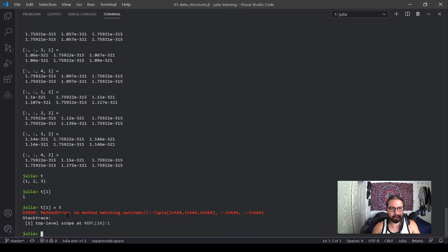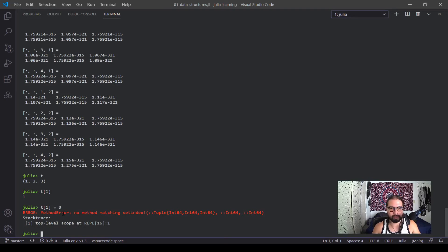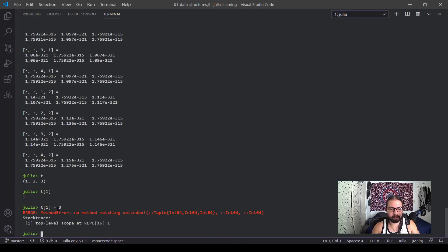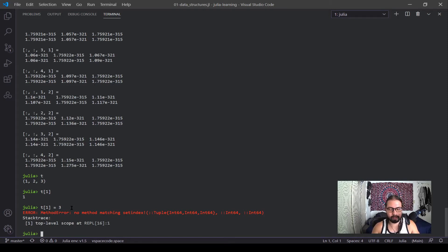Those tuples are considered immutable or unchangeable. And that's kind of a safety precaution. Sometimes you're passing variables that shouldn't be changed, and when you want to make sure that you're not going to change them or other developers are not going to change them, you define them within a tuple. And when they get these values and try to alter them in some way, you can't do that.